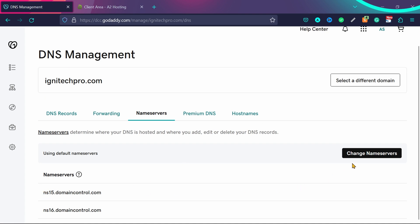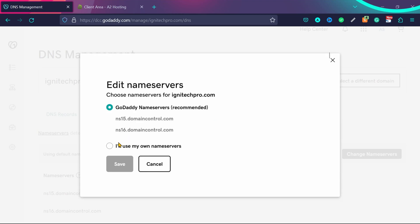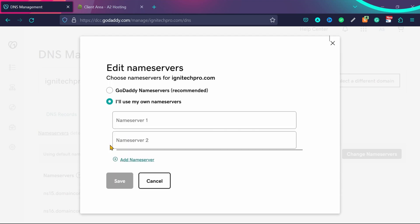To connect your GoDaddy domain name with A2 hosting or any other hosting, click here on change name servers. Now you need to select this option: I'll use my own name servers. Then from here, you need to enter the A2 hosting name servers.